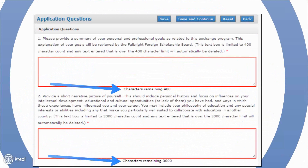Narrative questions are limited to a set character count, which includes punctuation and spaces. Applicants can find the character count at the bottom of each text box. We recommend that teachers prepare their answers in a word processing system, such as Microsoft Word, then copy and paste the text into the text box on the online application. Any text that goes beyond the allowed character count will be cut off, so be sure you remain within the character count limit.